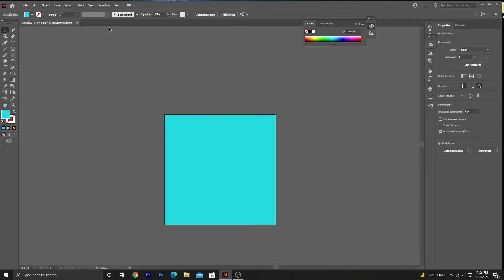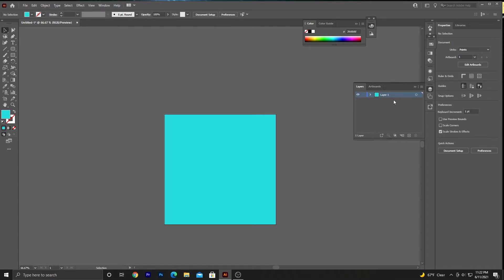There is one thing I recommend: make sure that your background element is at the bottom of the layers panel, because if it's not, it's going to be covering other elements that you have in your document, and you don't want that.